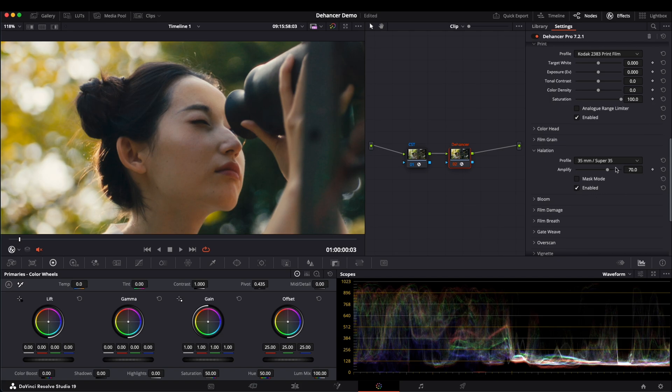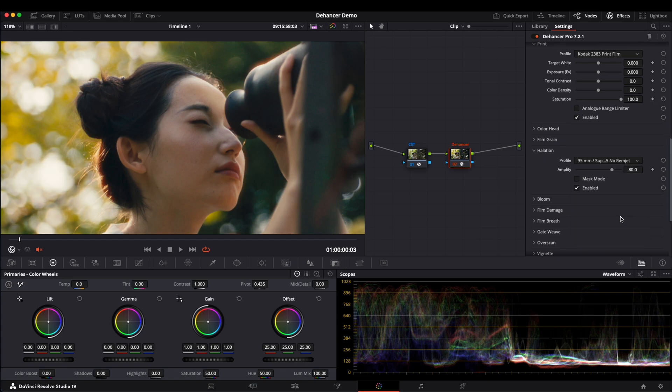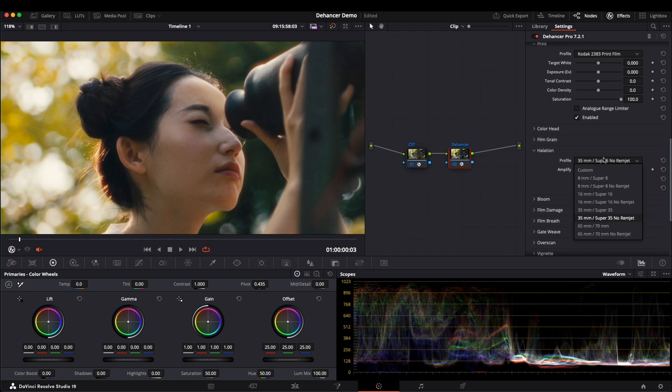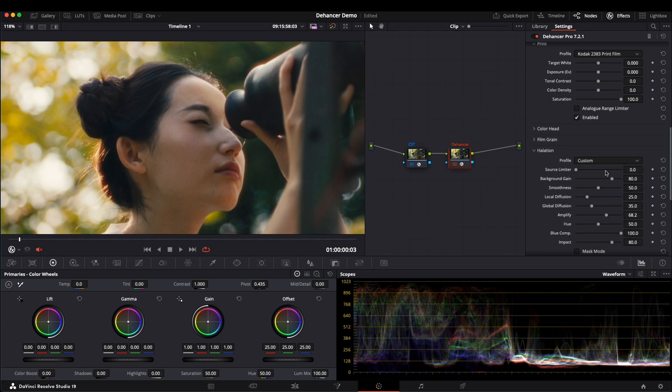If you want a stronger Halation effect, choose No Ramjet, which makes it more pronounced. You can use the Amplify setting to increase or reduce the Halation effect. For more precise adjustments, first choose an approximate Halation tendency, then click Custom for final control.